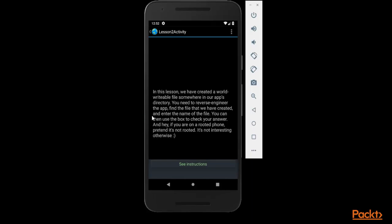You need to reverse engineer the app. We need to perform reverse engineering. First of all, if we have an APK file, we need to convert it into a jar file and then the jar file into source code file. We need to find that particular code or particular file inside it.